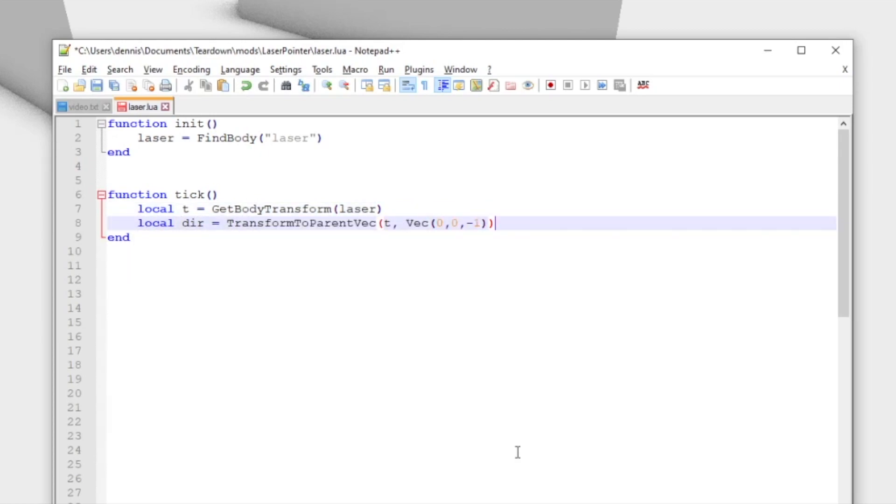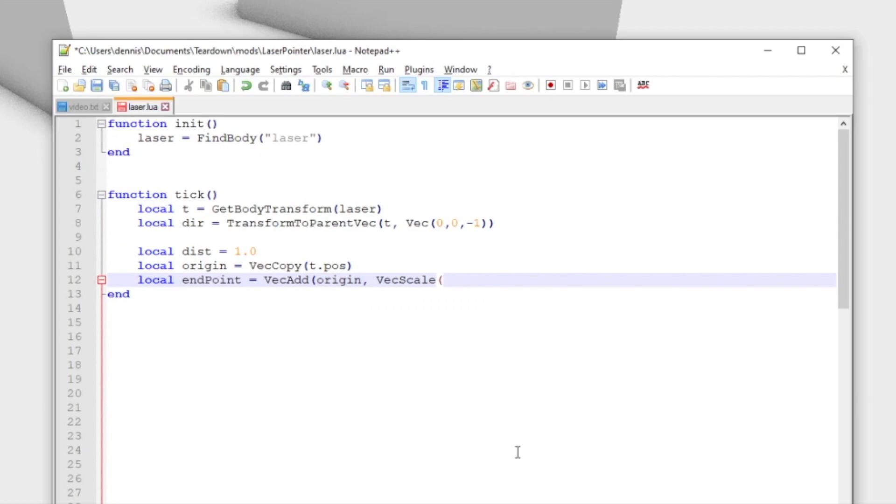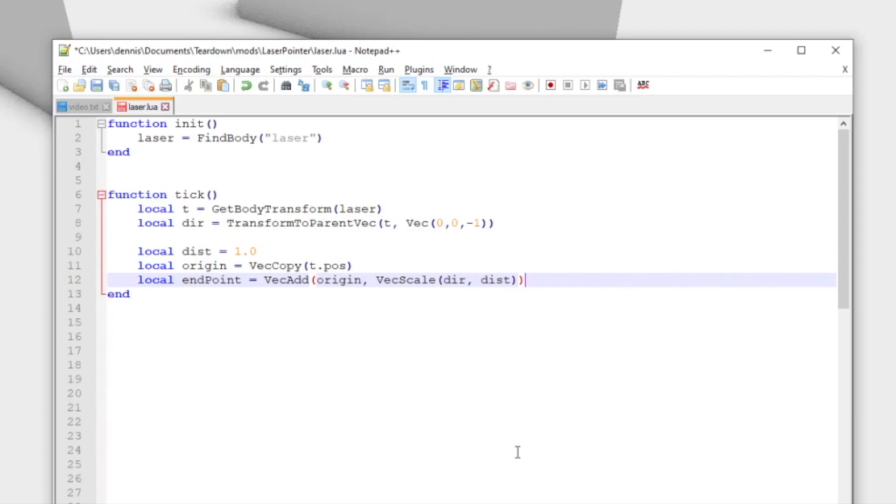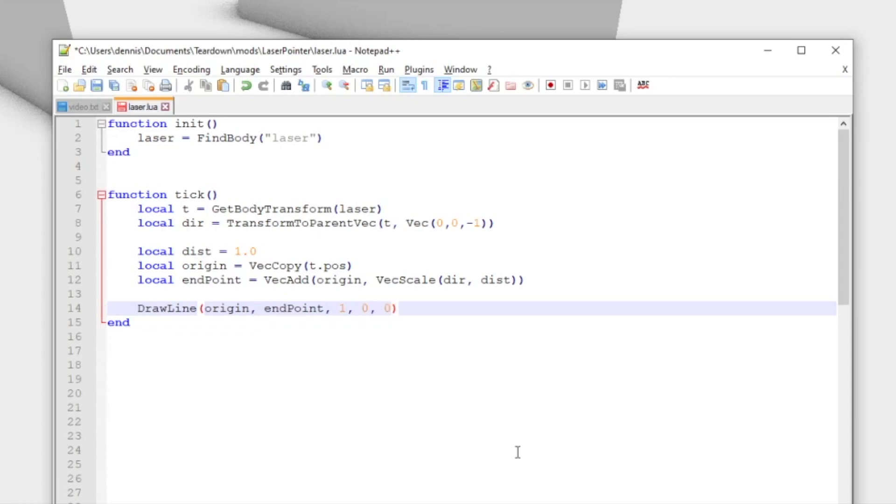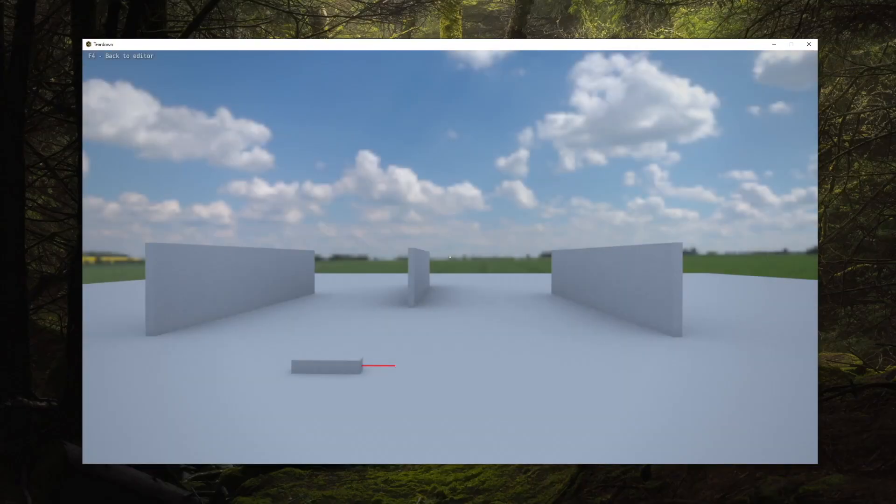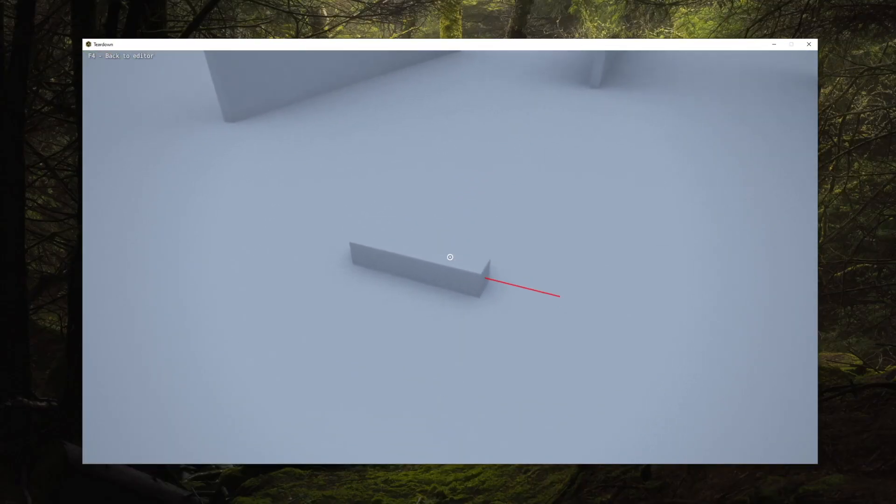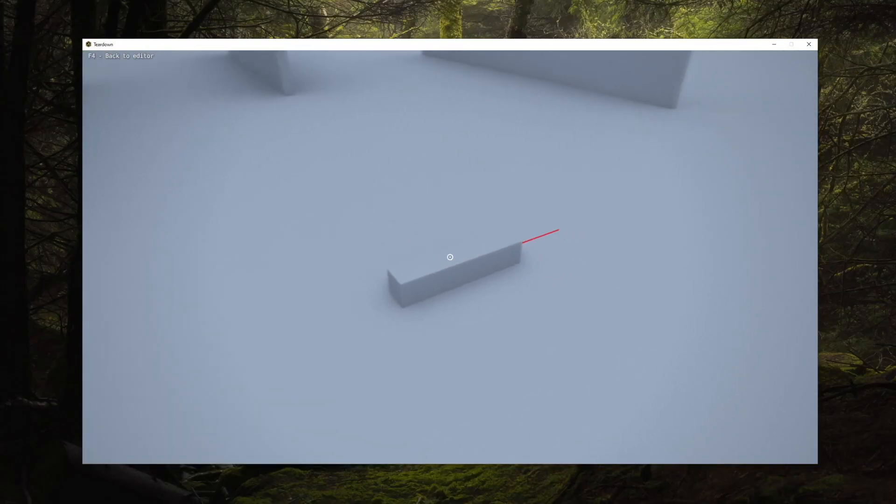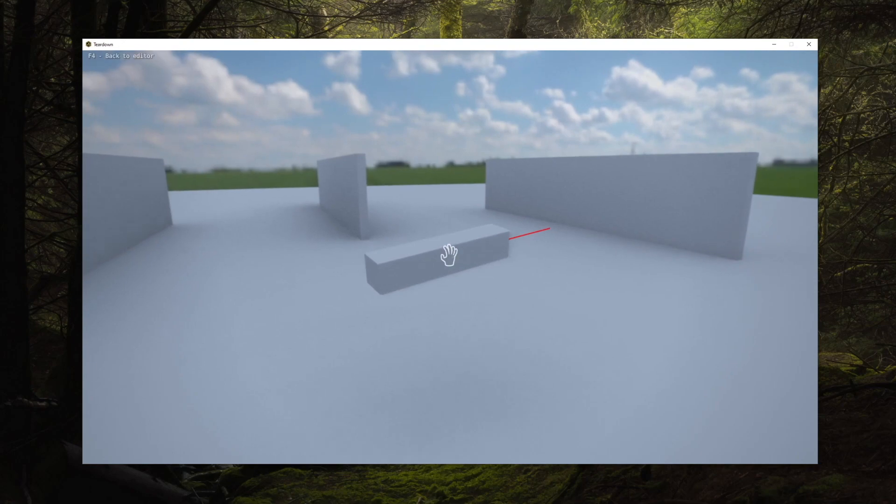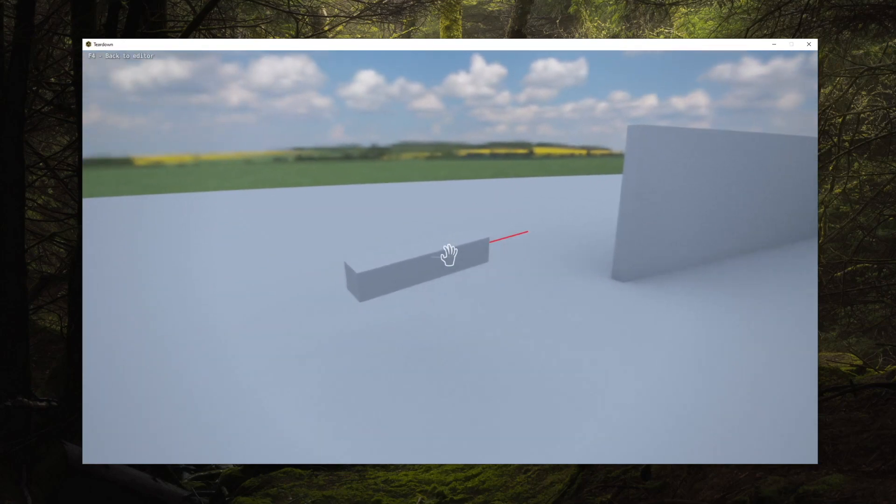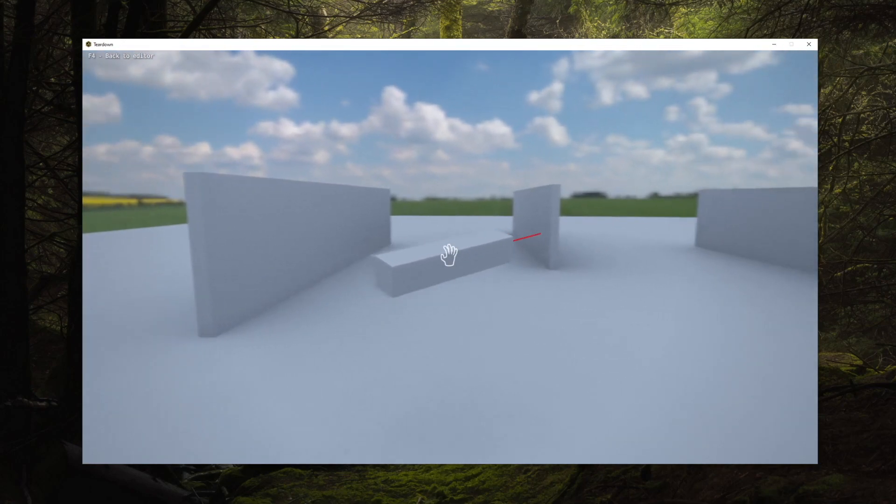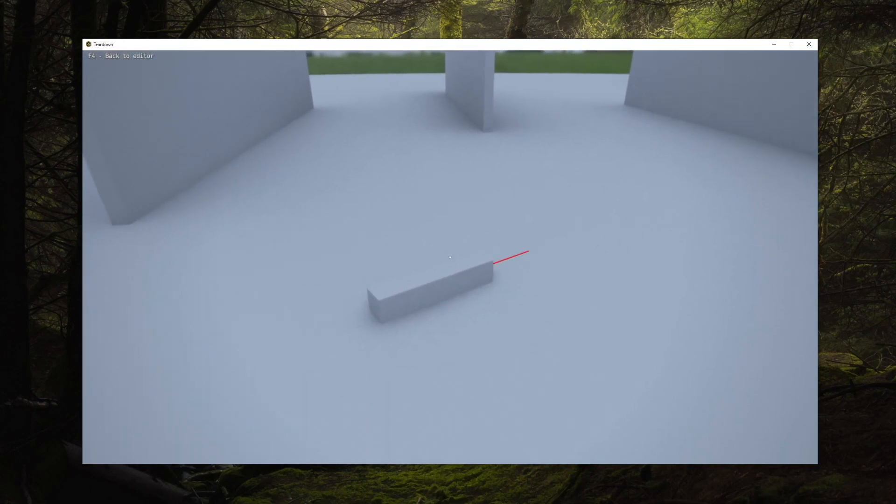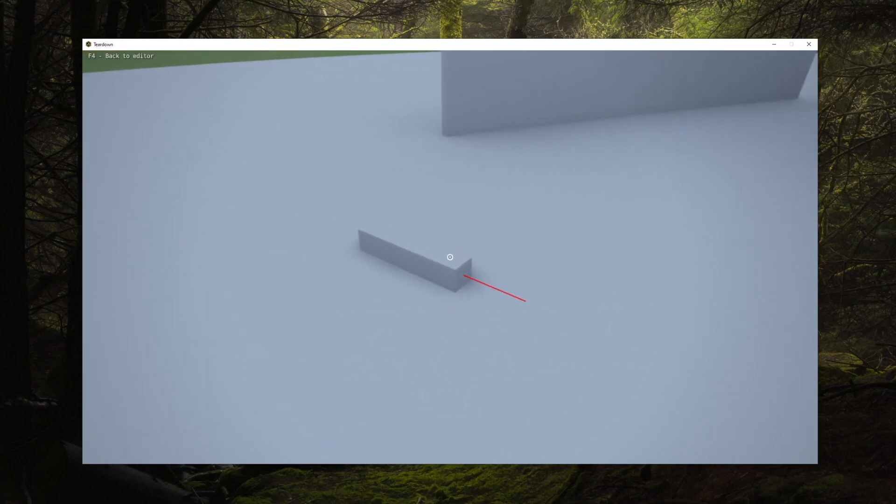We can use the vector math API to determine the forward direction and use draw line to visualize the laser beam. We're now using a fixed length of one meter, but let's try the query raycast function to determine the maximum length of the beam before it hits something.